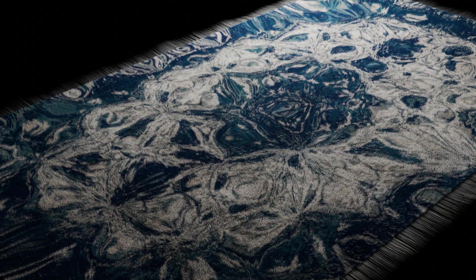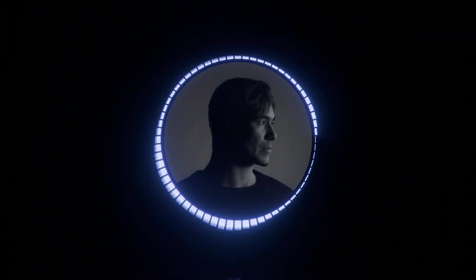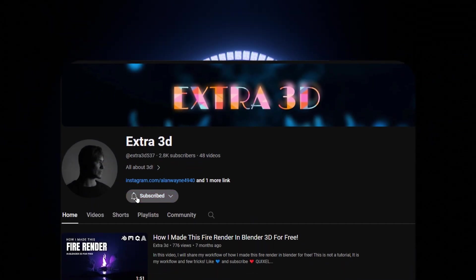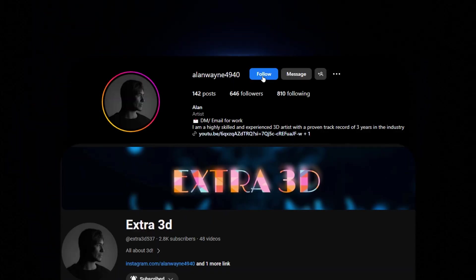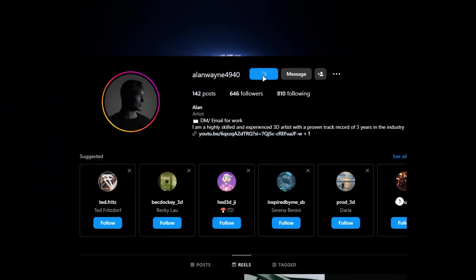In this video, I will tell you how to use Blender's hair system to create something like this. Before starting the video, make sure to subscribe and follow me on Instagram.